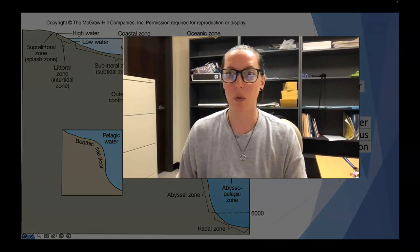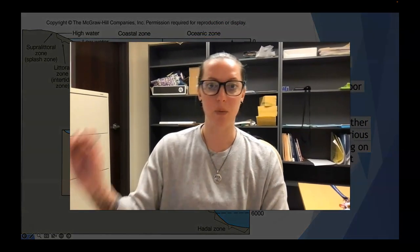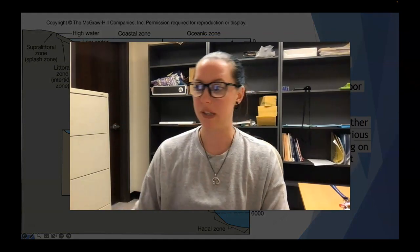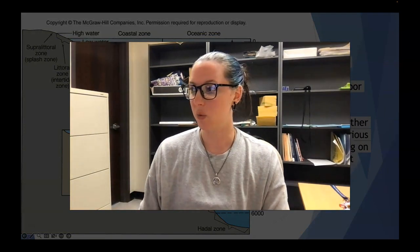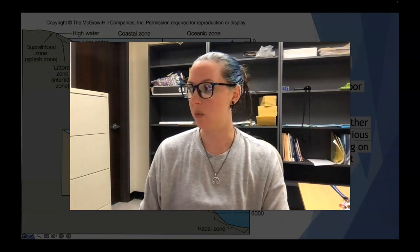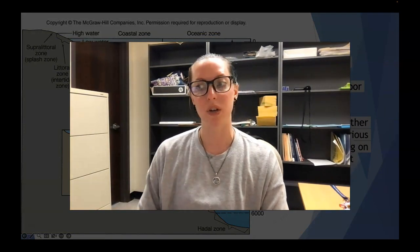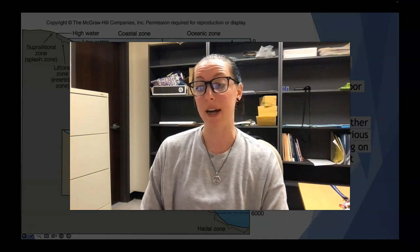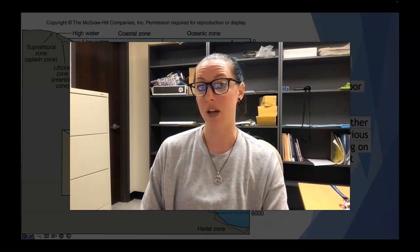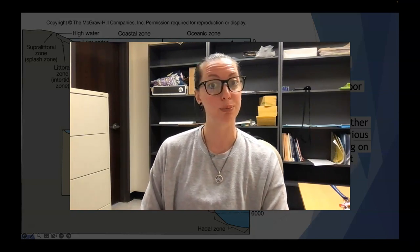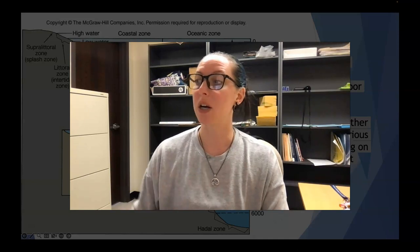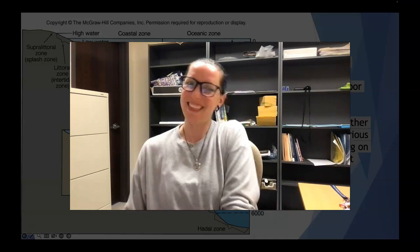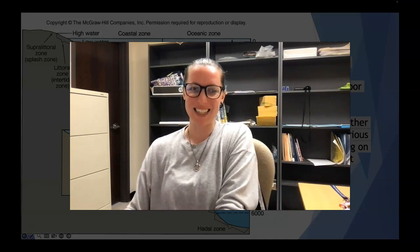We'll go ahead and pause here for continuity. When we come back, we'll talk about the various factors that influence a creature's ability to live in a given environment, starting with light and temperature. Thank you so much for watching.